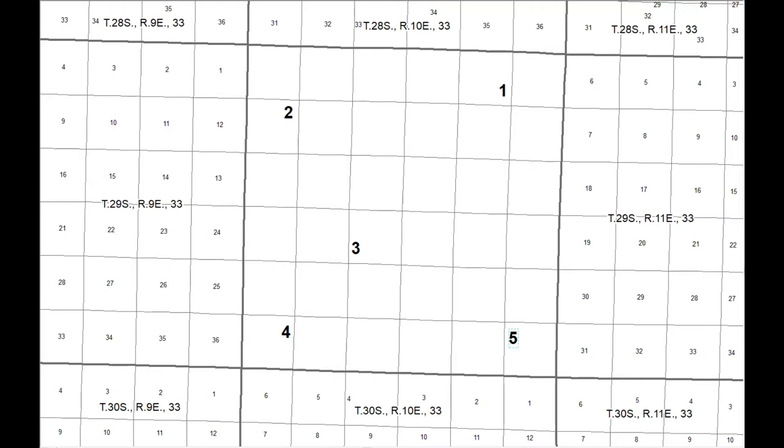And you'll see, I'm probably just going to call the lab the township and range lab just so it doesn't get too confusing as to which number it is for everybody.